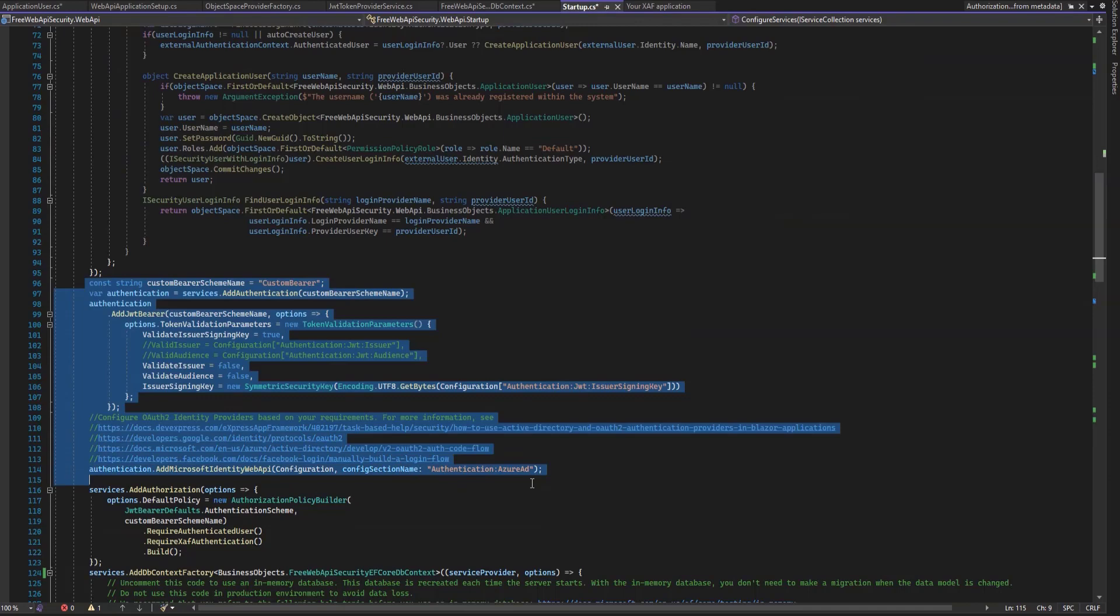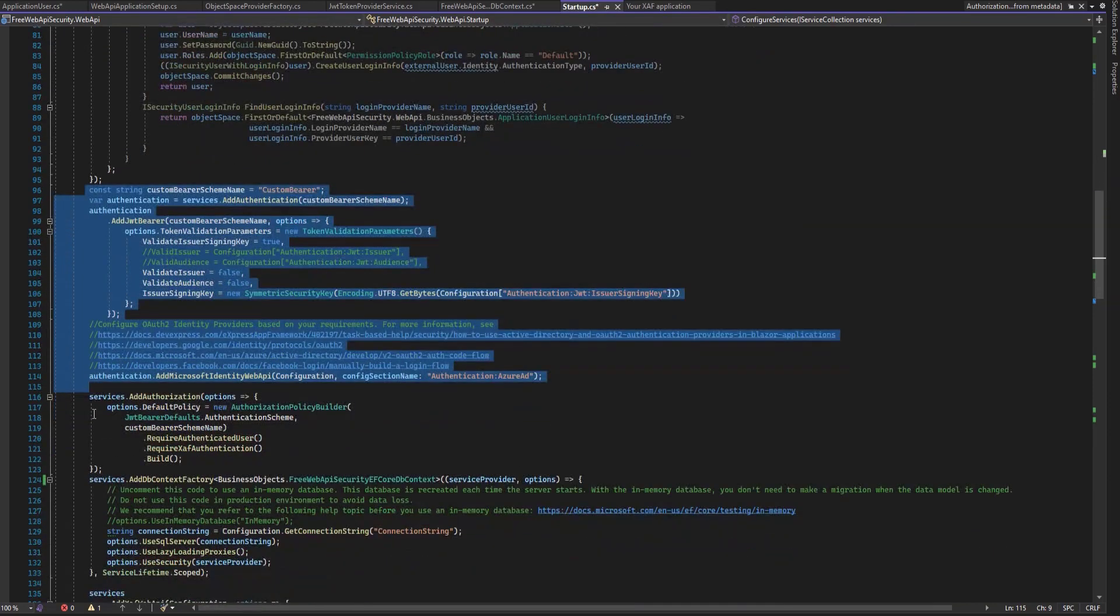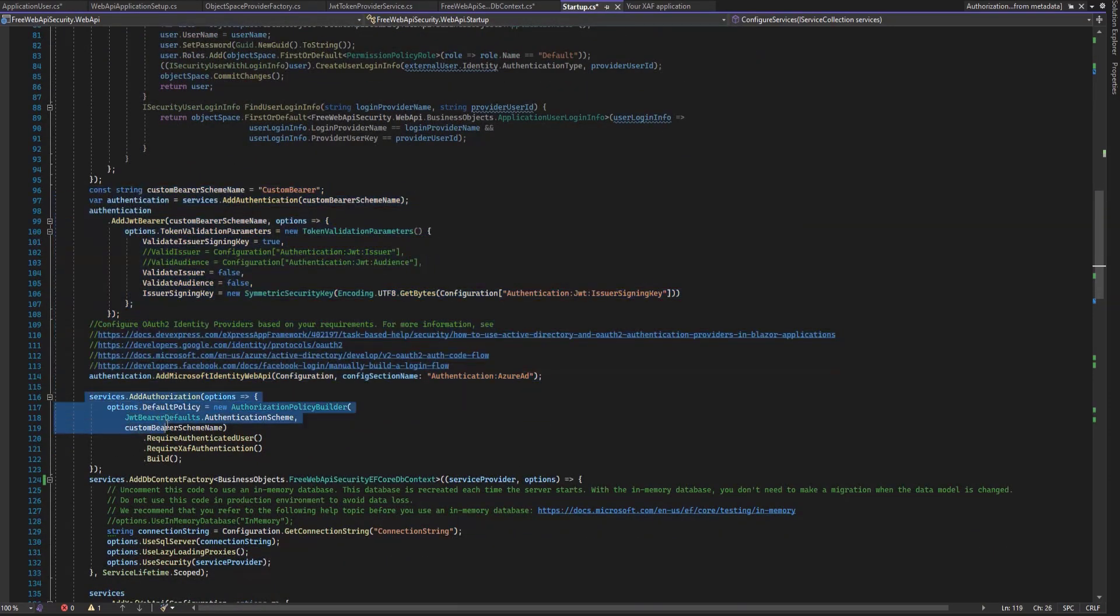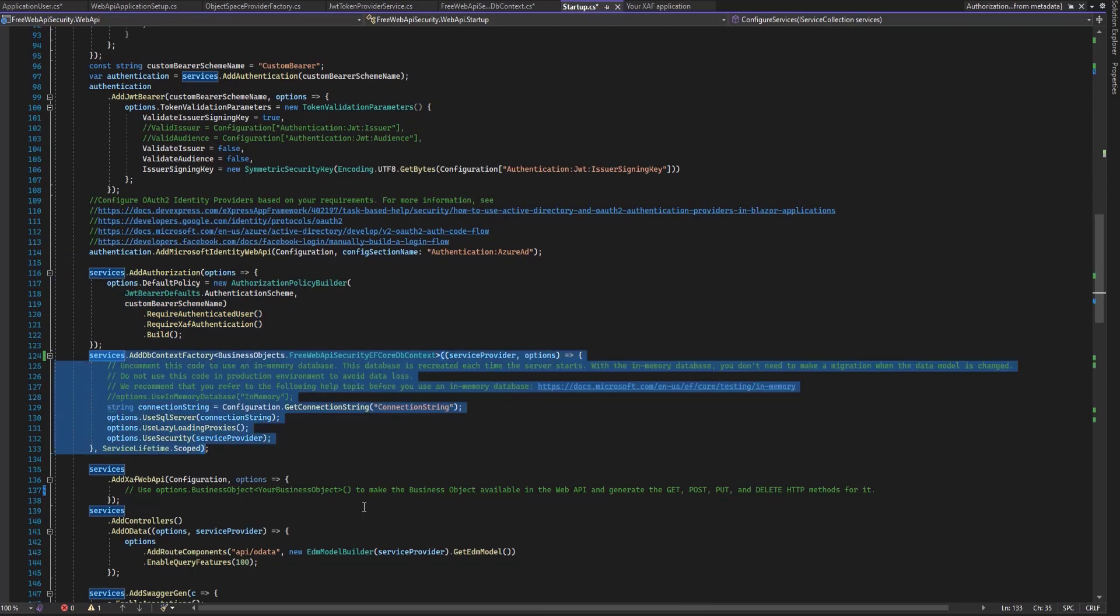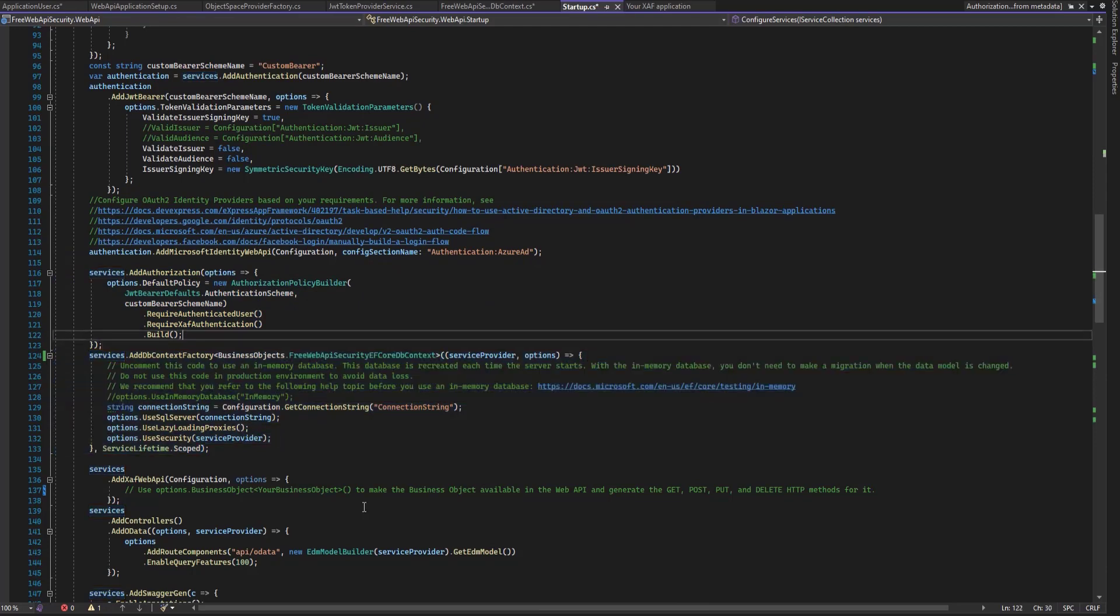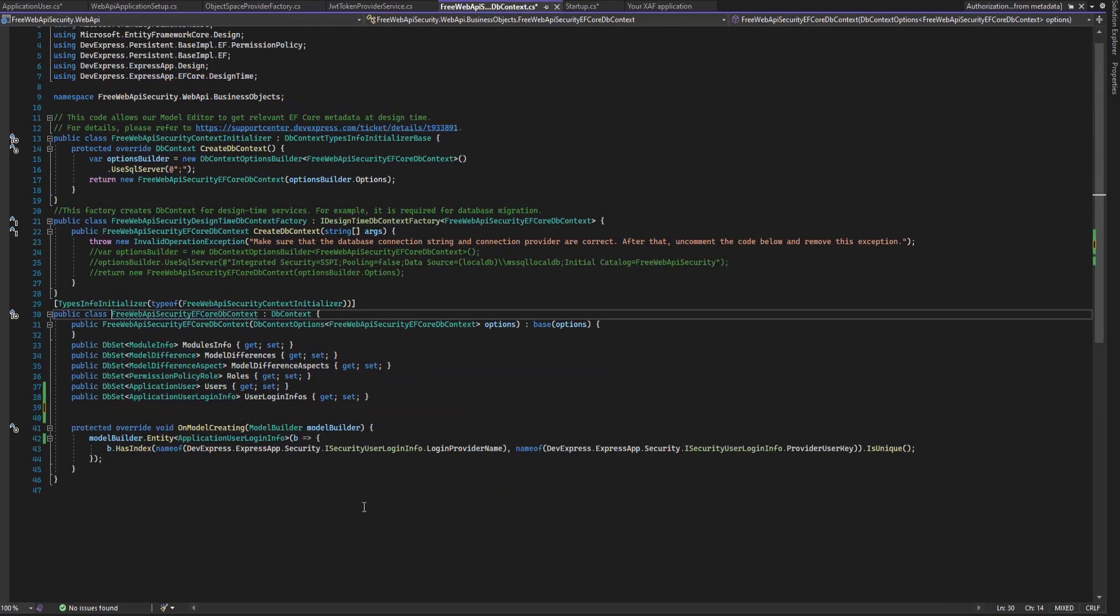Next, we enable JWT bearer authentication and authorization. Again, make note of the helpful comments. And again, we're just going to use the default values. Next, the Entity Framework DB context configuration. And here's how that looks.